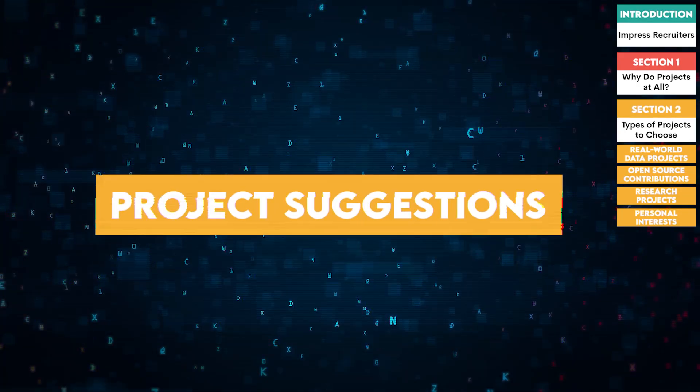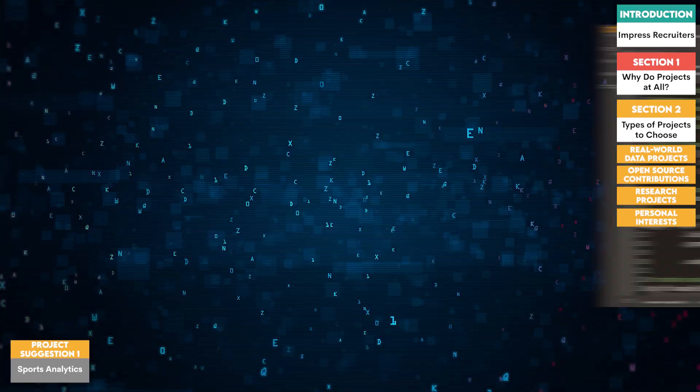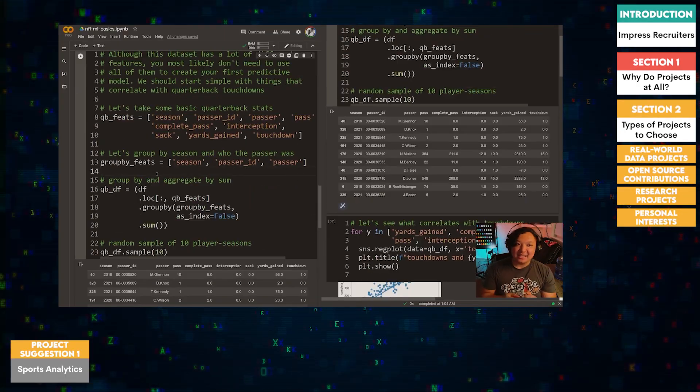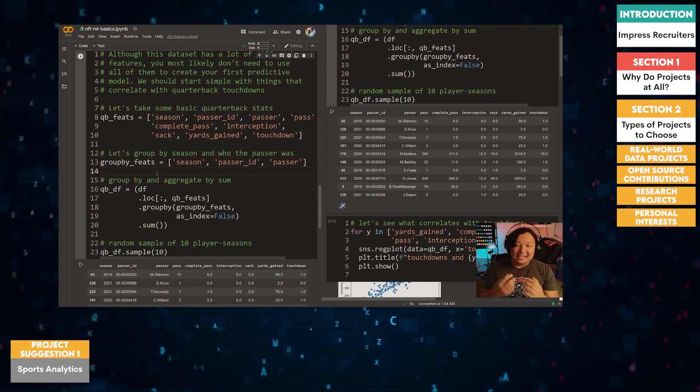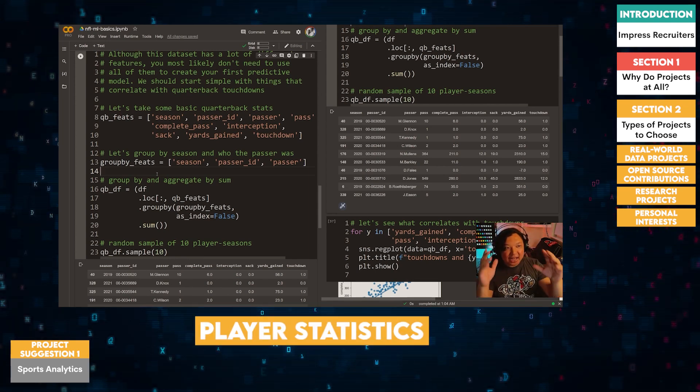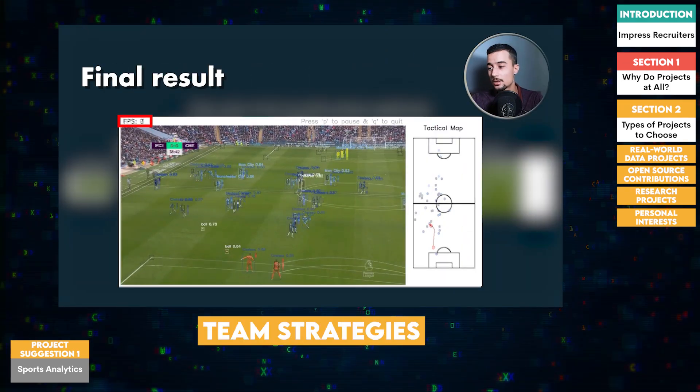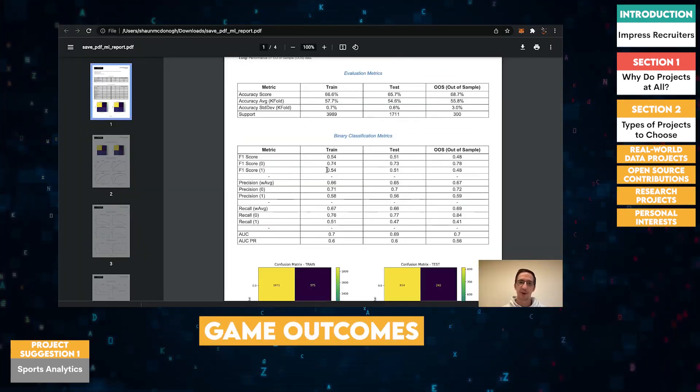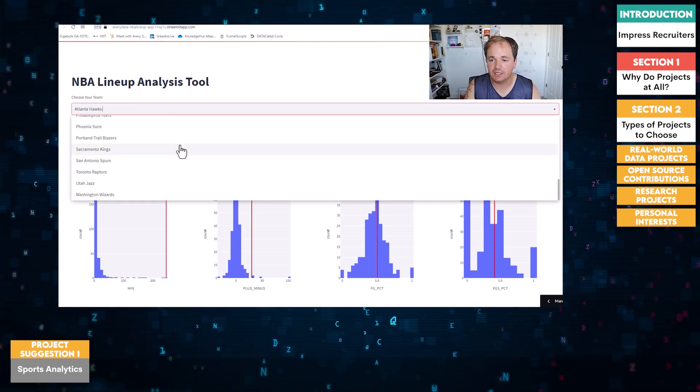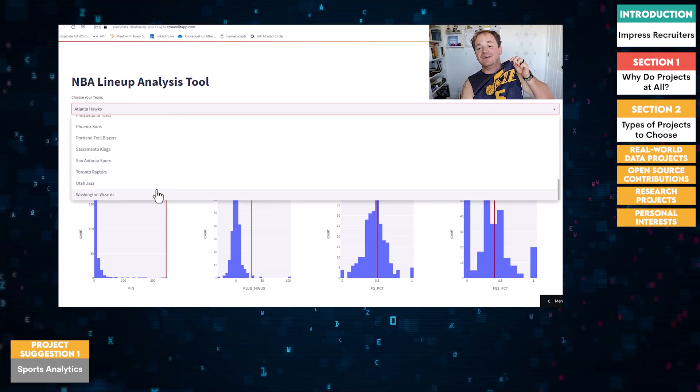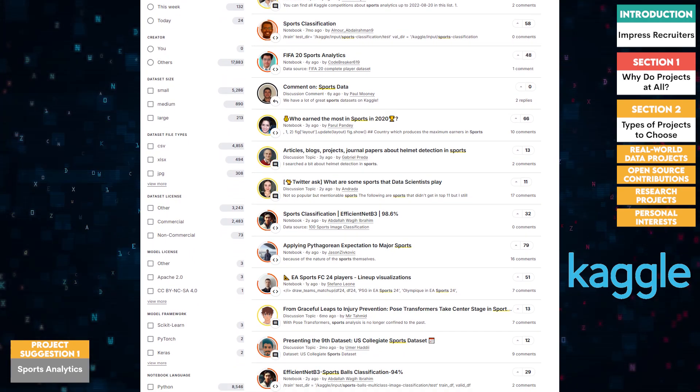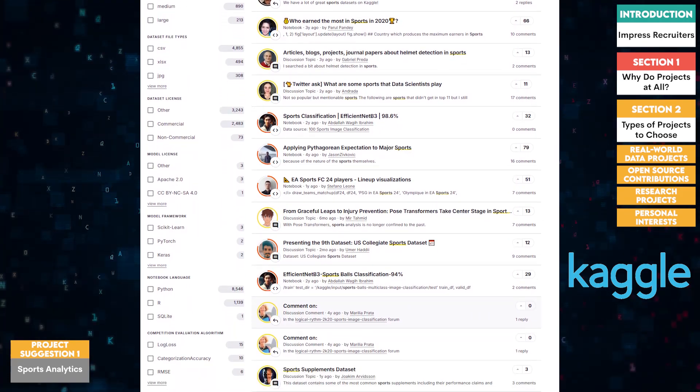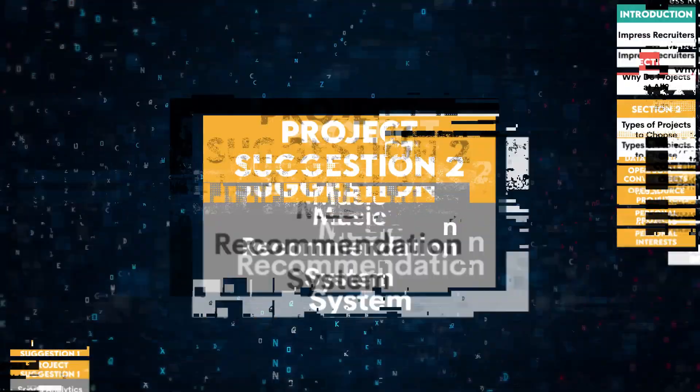Project Suggestions. One, sports analytics. If you love sports, consider analyzing player performance data. Create a project that predicts player statistics, evaluates team strategies, or analyzes game outcomes. For example, you could use machine learning to predict the performance of basketball players based on historical data. Use datasets from Kaggle's sports data repositories, which include various sports statistics and performance data.